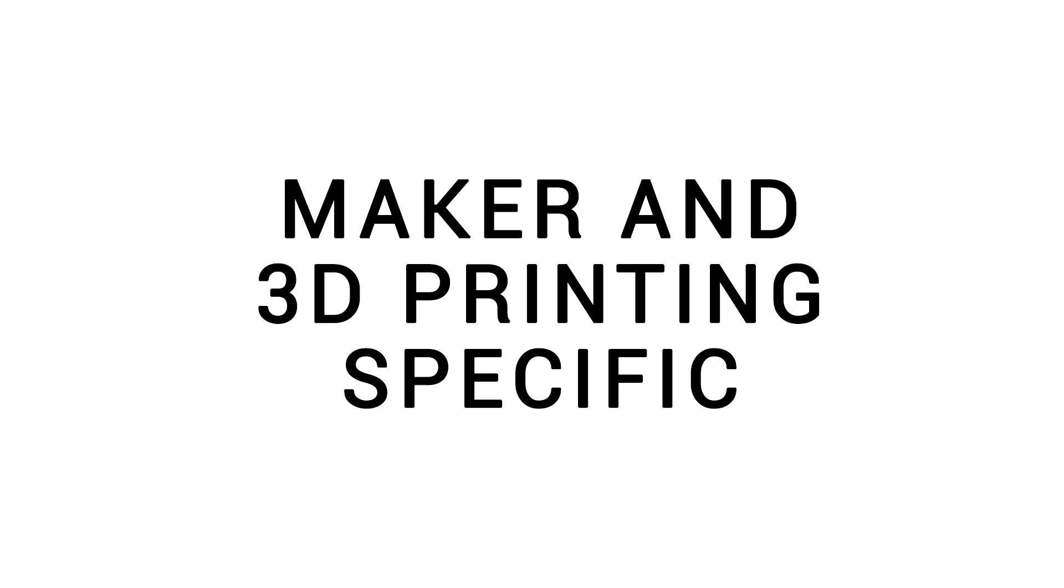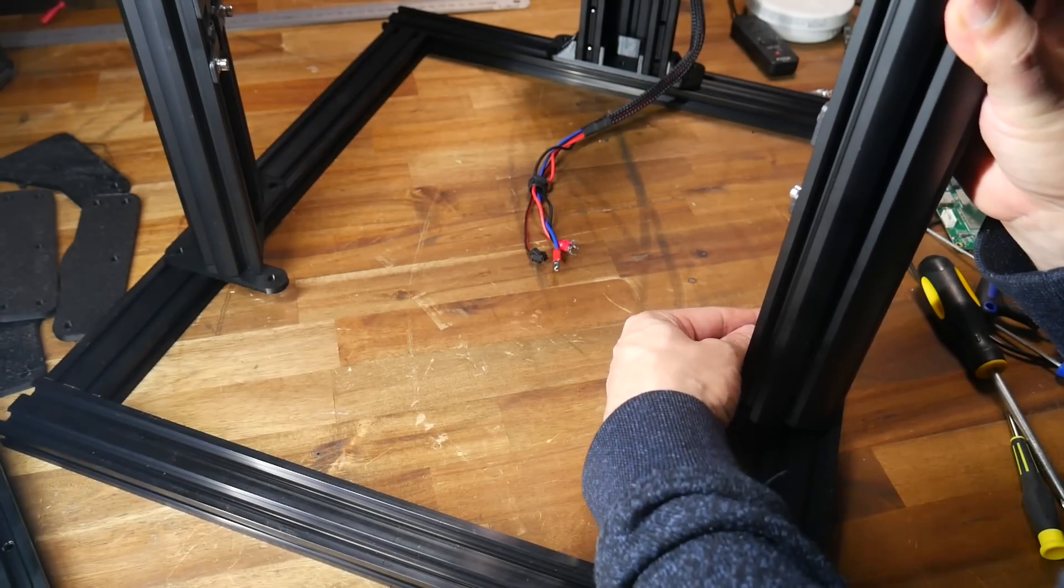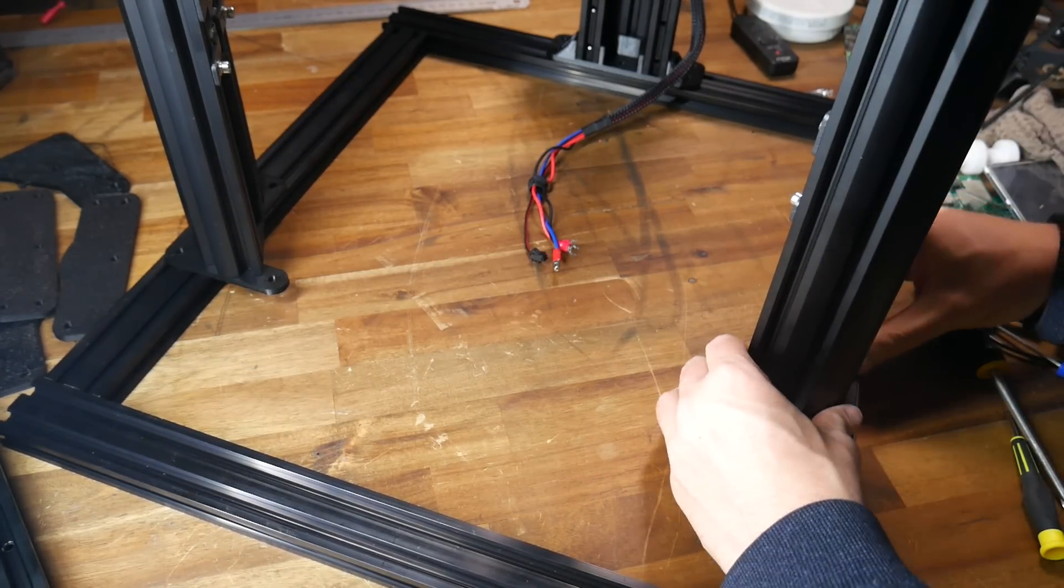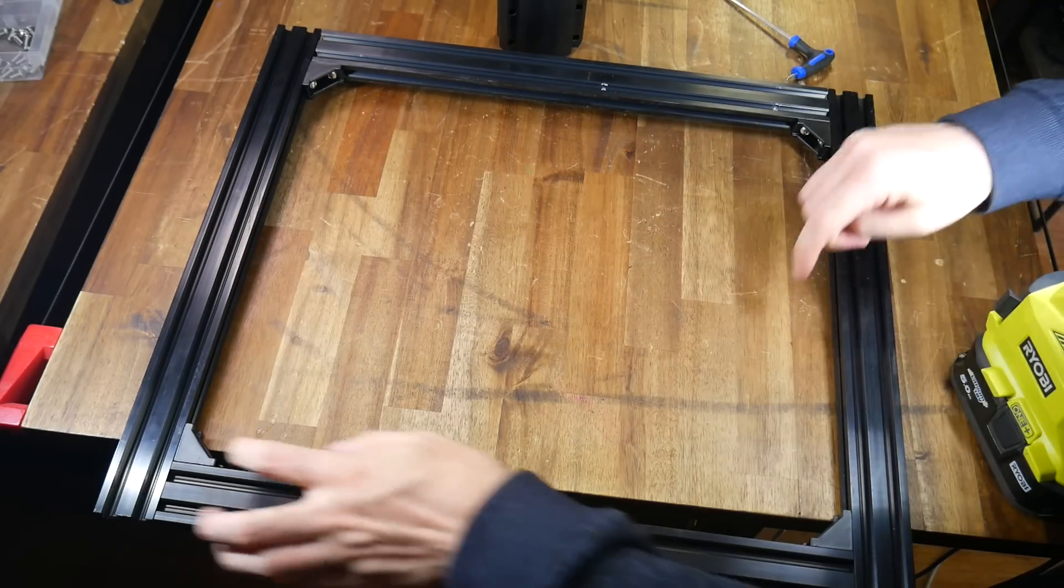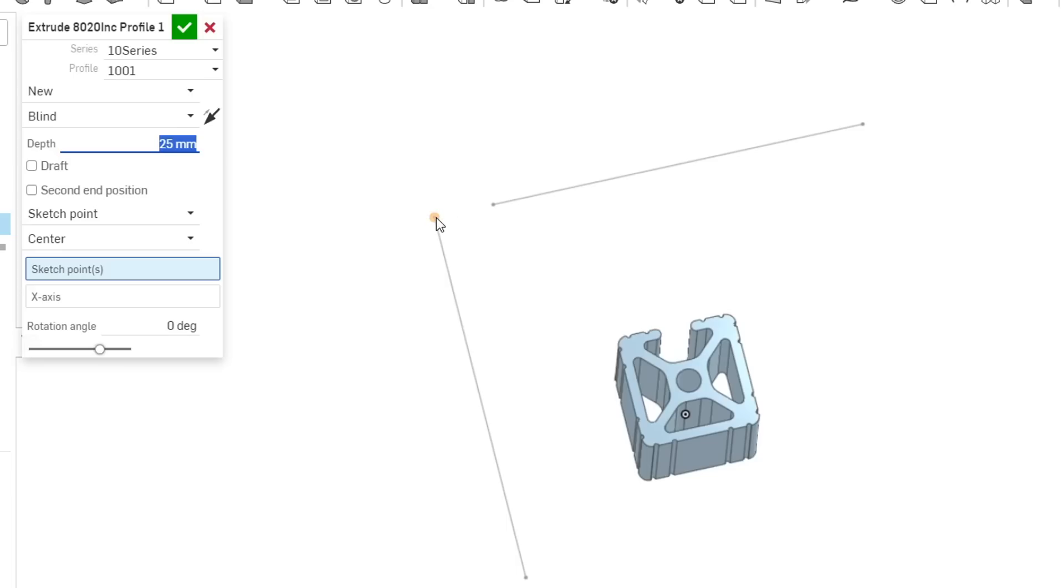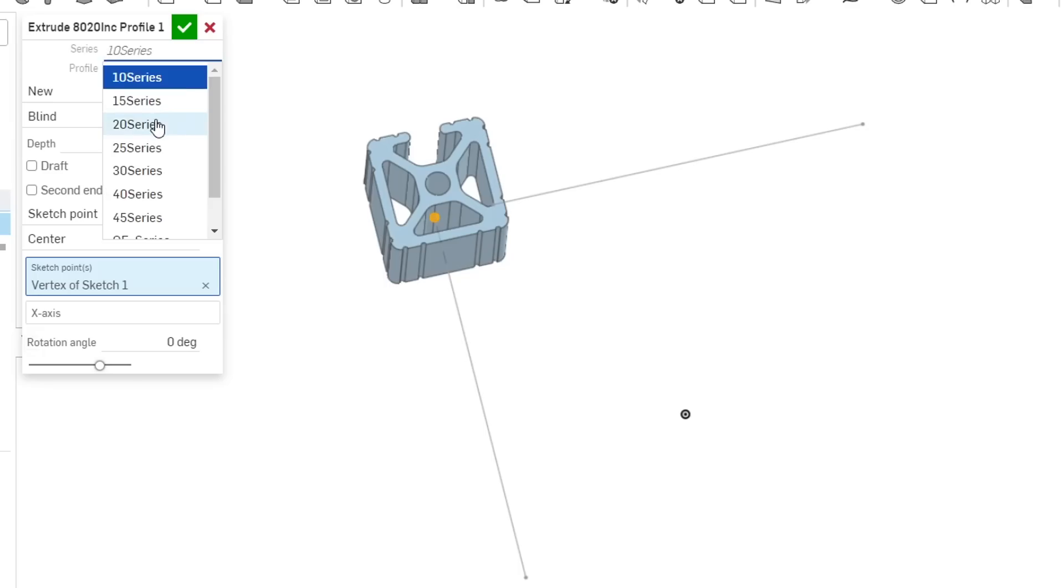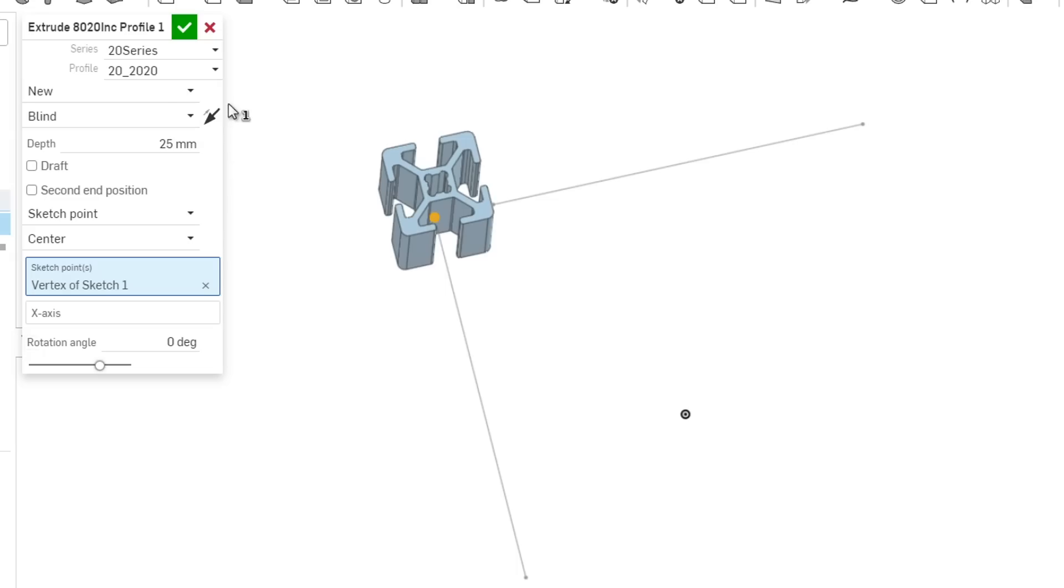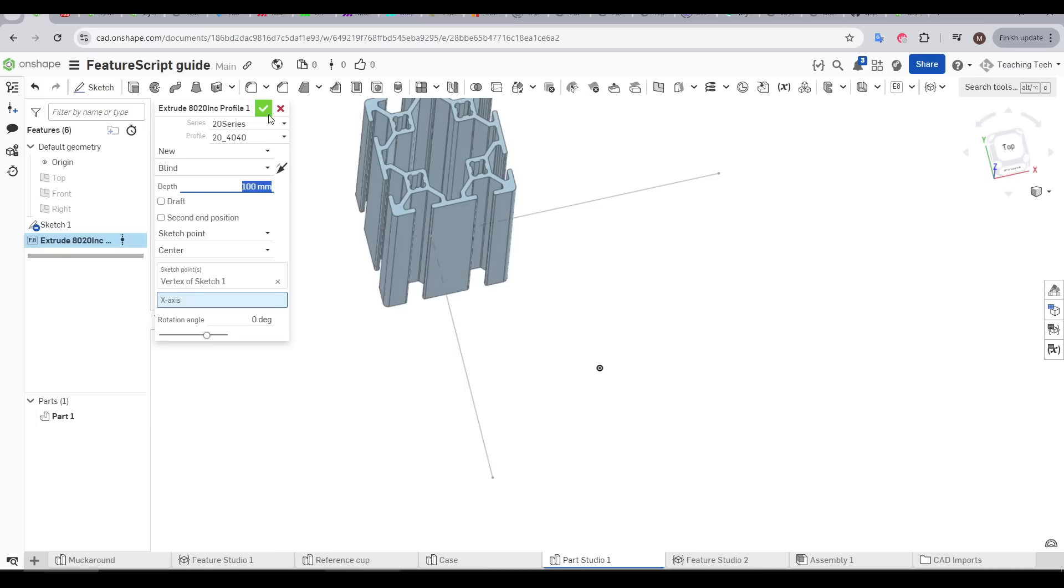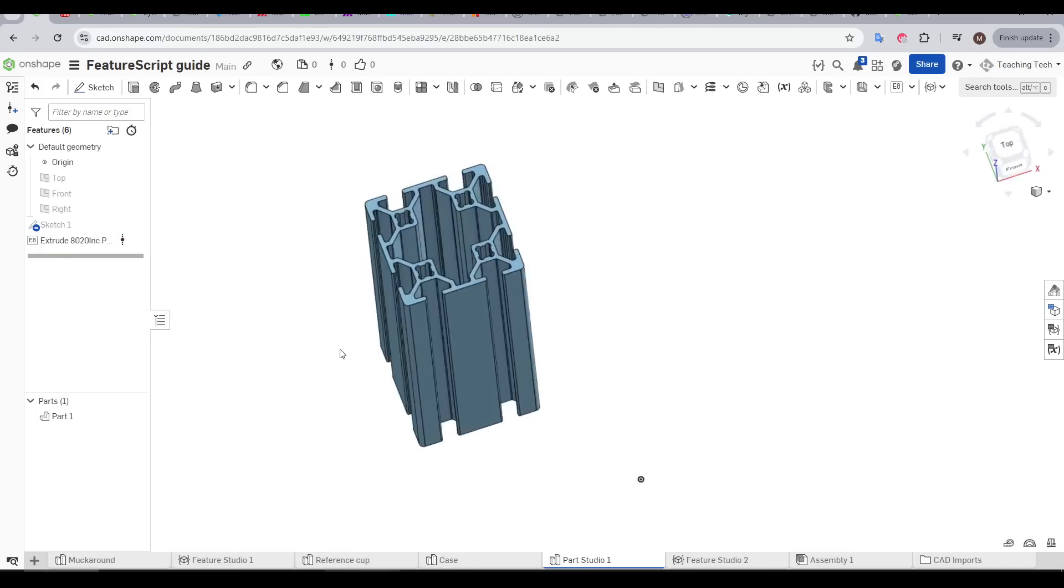Let's switch gears and look at FeatureScripts suitable for makers and 3D printing specifically. Let's say you're designing a structure built from 2020 extrusion. Modelling that could be a pain, but we have two good options. The first is 8020 ink profile generator by Parametric Products. And as you can see from the preview here, there's a lot of different extrusion profiles supported. We can click a sketch point that we want to anchor to, and then select from the dropdowns whatever profile that we're after. For instance here, 2020, 2040, or 4040. After that, we enter the length, click the tick, and our extrusion is very quickly modelled.